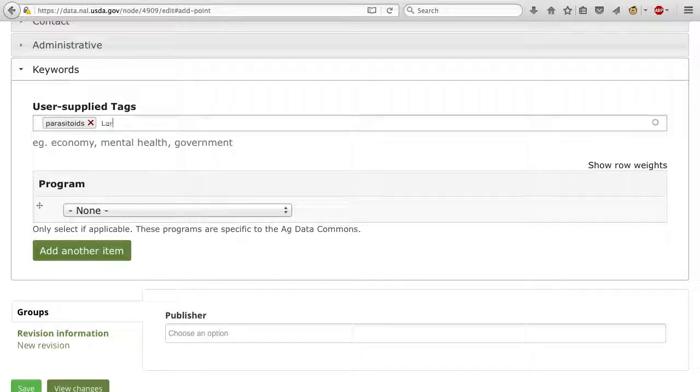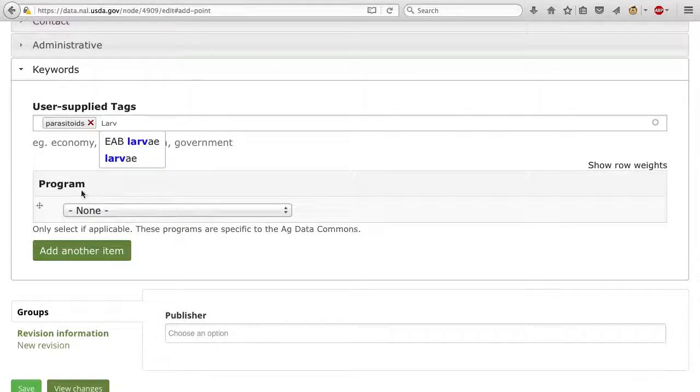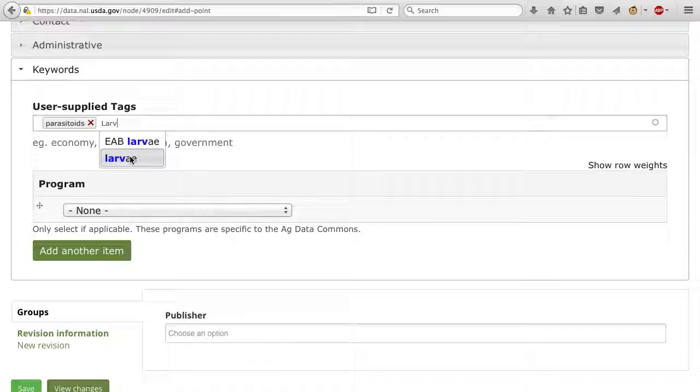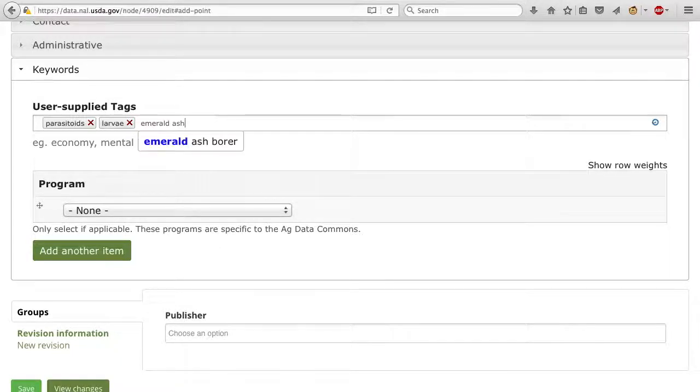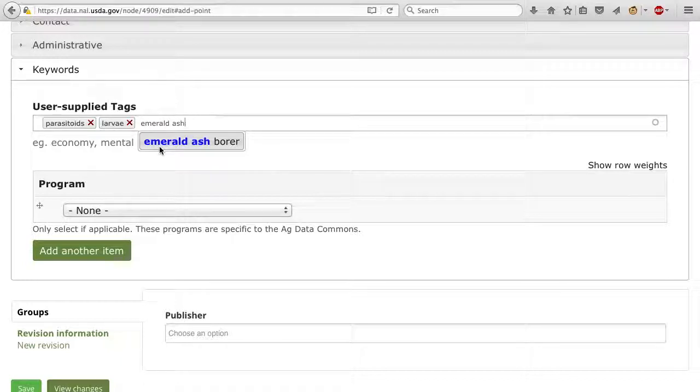Keywords are especially helpful if the words you enter do not appear in your title or description, since the search function will pick them up and help people find your dataset more easily.